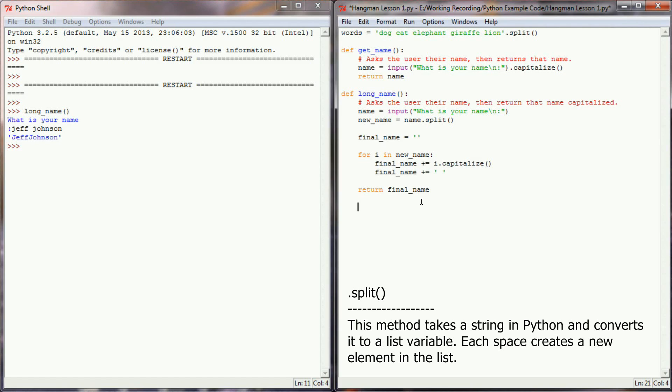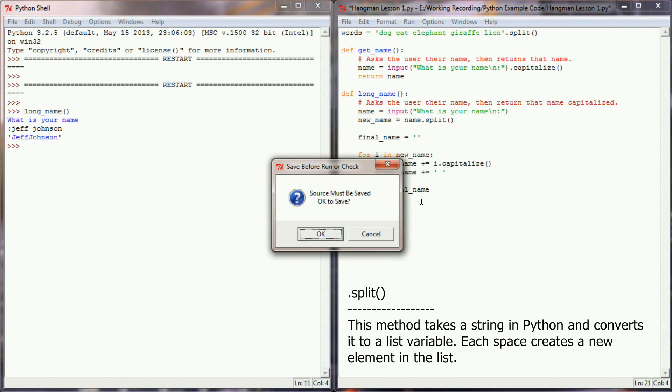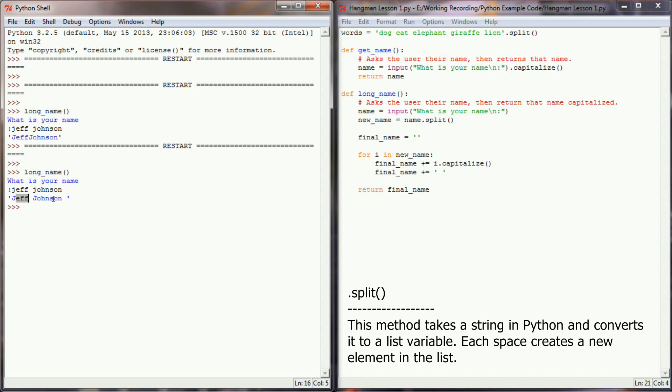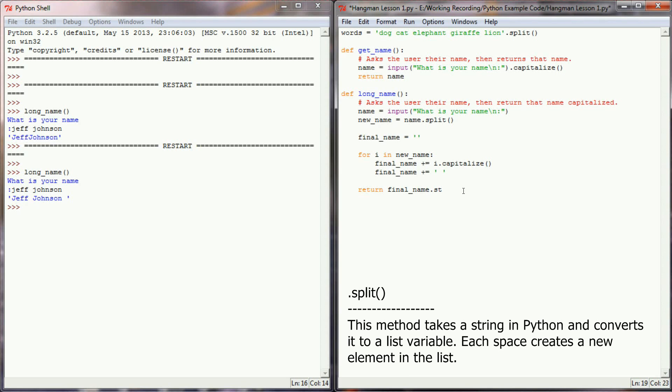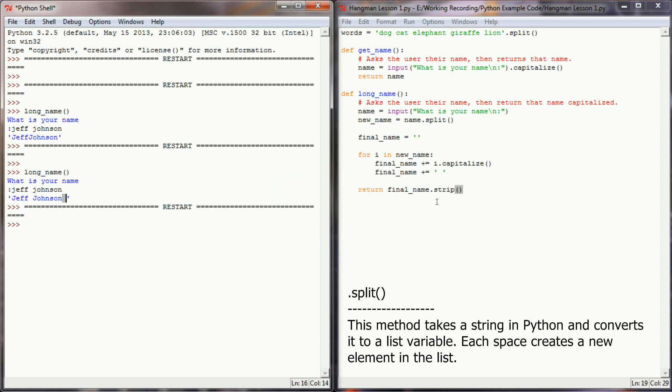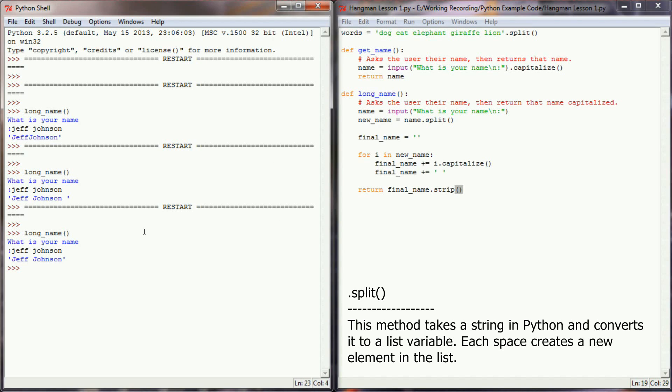With that simple addition right there, I can run the long_name function, type in Jeff Johnson, and you can see I've got Jeff Johnson with spaces. Now the only bug this might potentially create in your program is you can see I have this trailing space, but of course I can simply add .strip to the end of final_name and that will remove any leading or trailing spaces. With that little change right there, we can run our long_name, type in Jeff Johnson, and you can see it's properly capitalized and returning as a string.